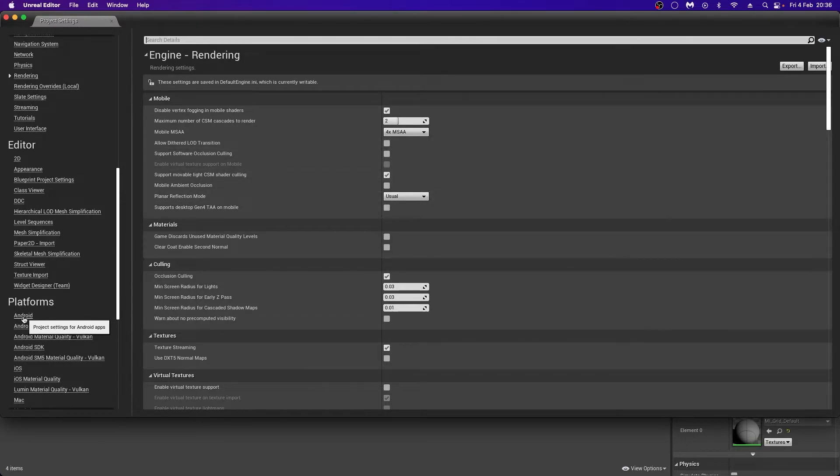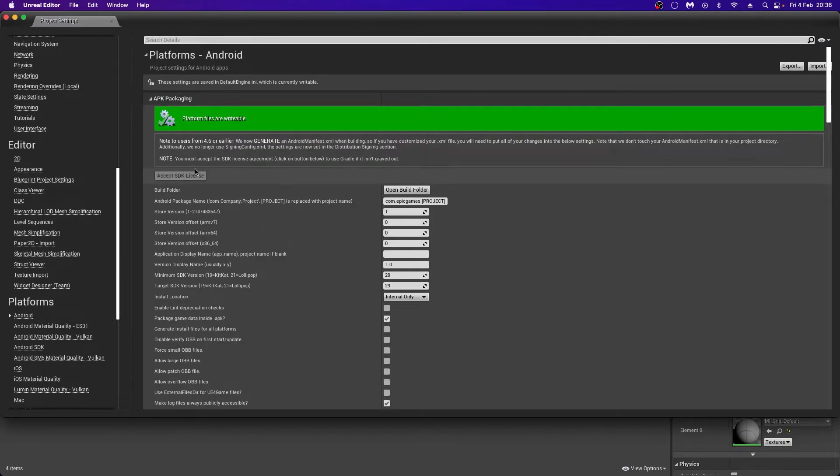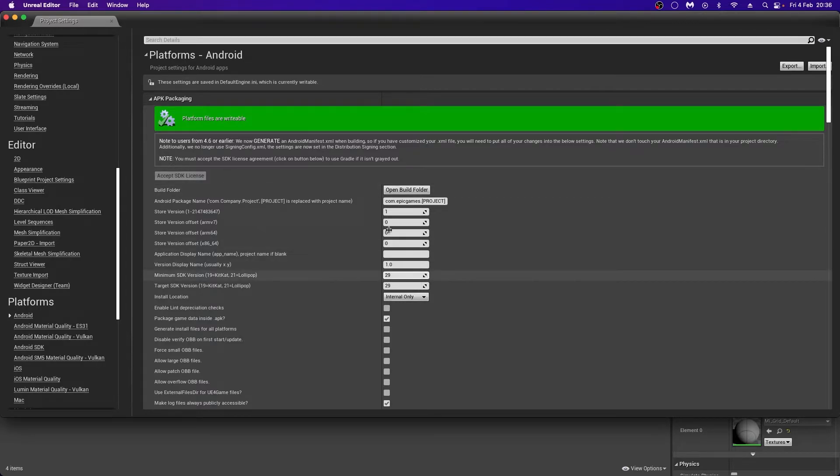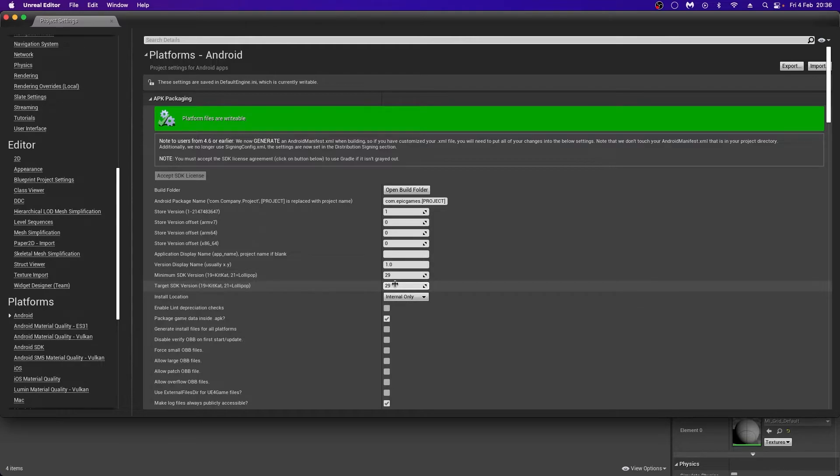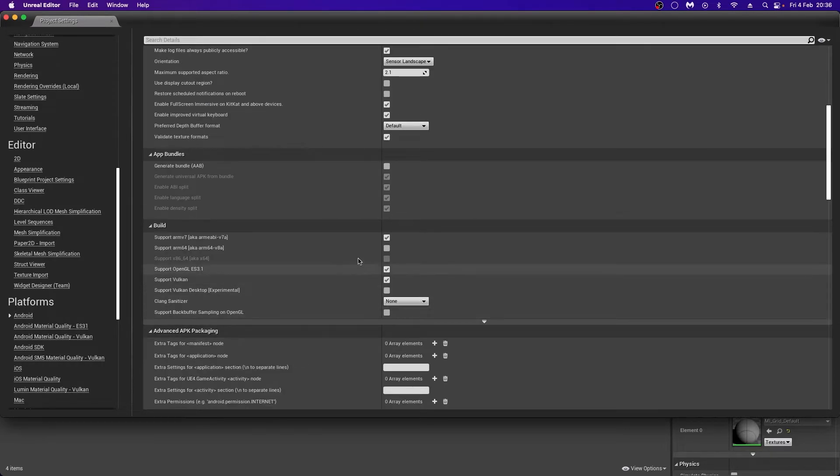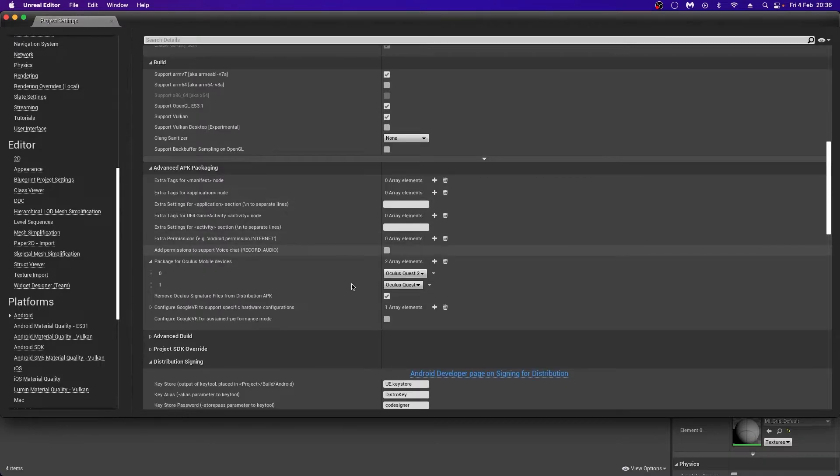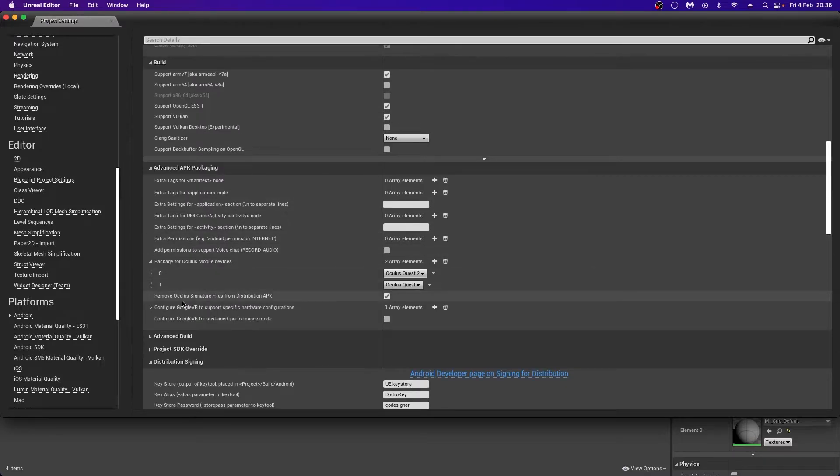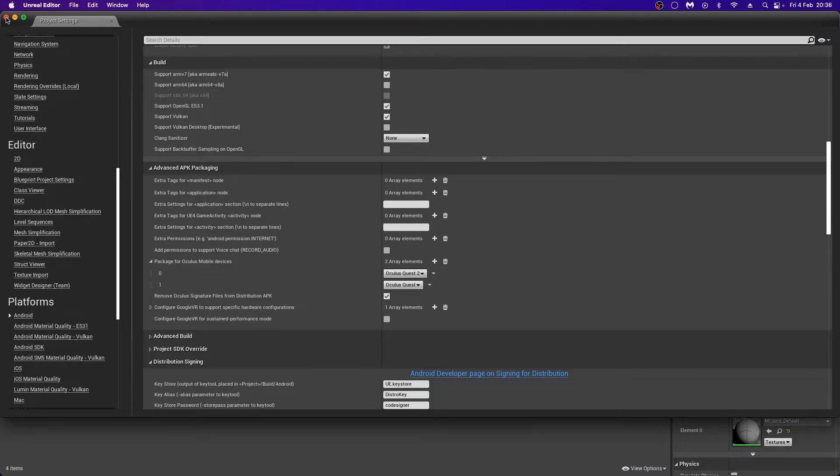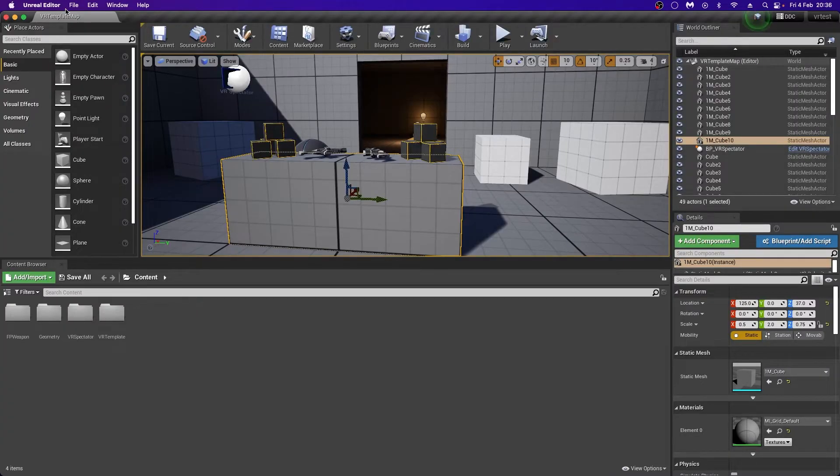The main tab that we're concerned with to make this work is in the platform Androids. And this should be red if you've never done this for the first time, and you click Accept SDK License. Here, these are all default except for the minimum SDK and the target SDK, which should both be 29. The other one that I've checked, which may not be active, is this Package Game Data Inside APK. And also, I will have something down here which says Remove Oculus Signature Files from Distribution APK.